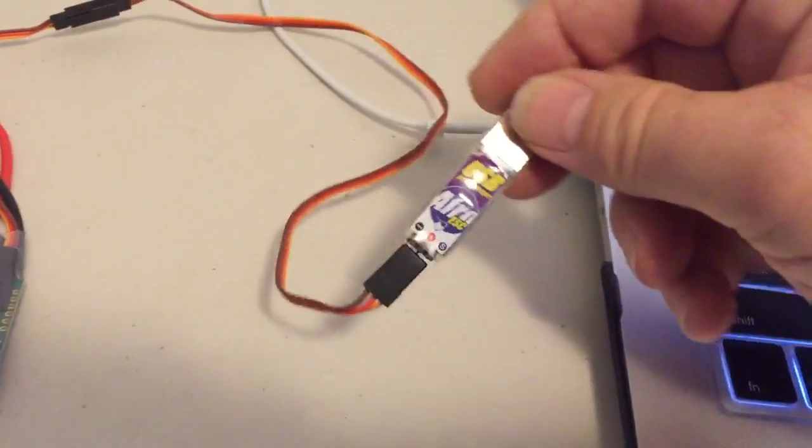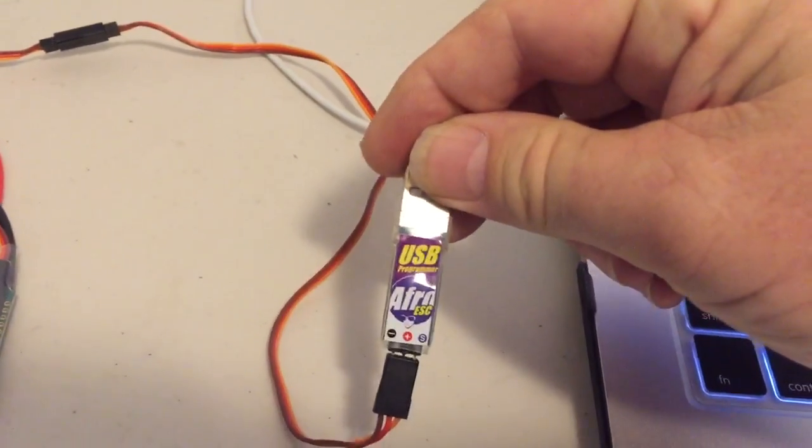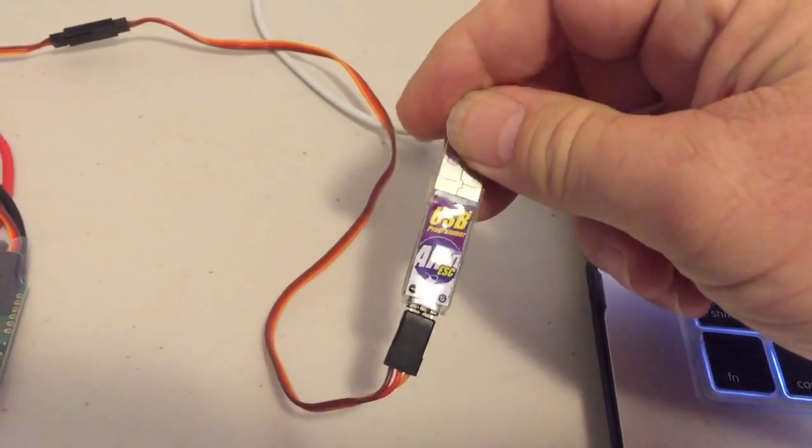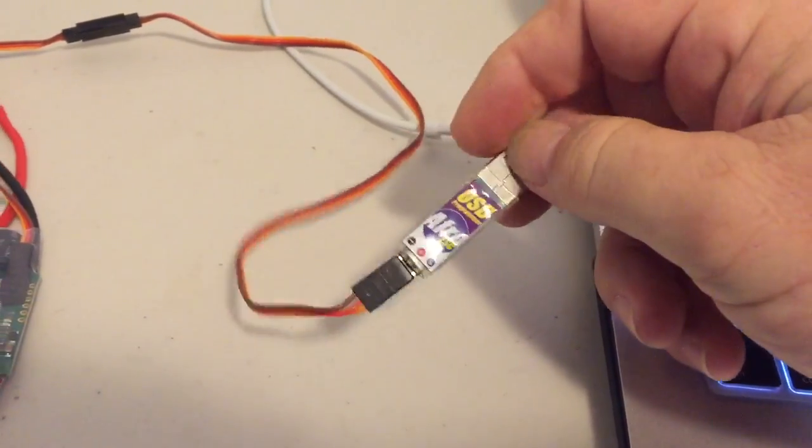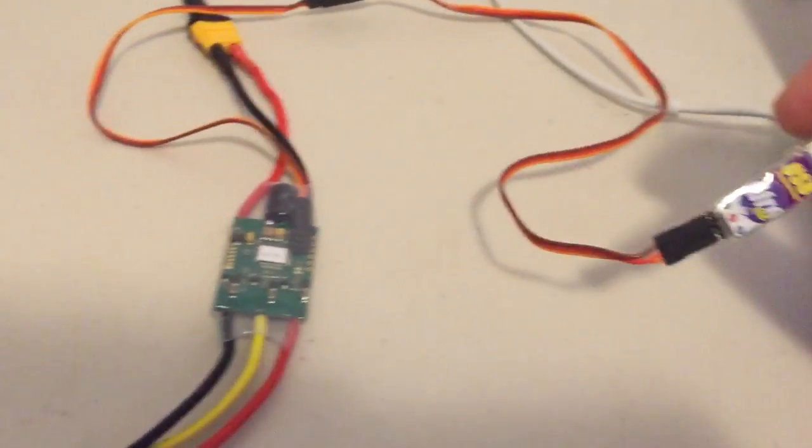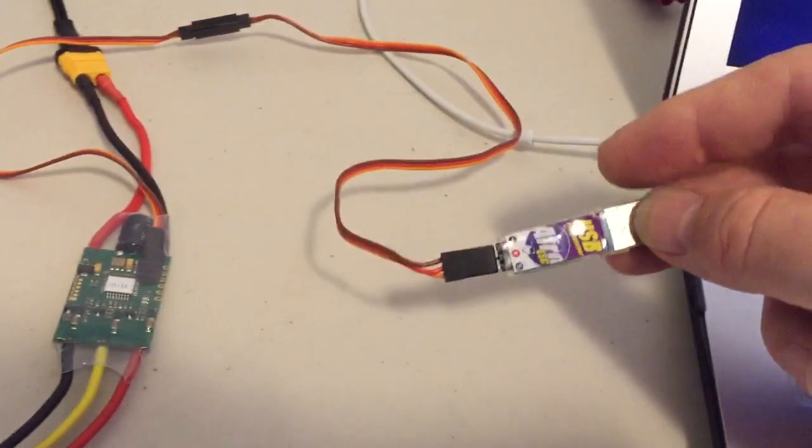What you'll need is a USB linker. I just use this one here for the AFROs because they have bootloader already enabled.